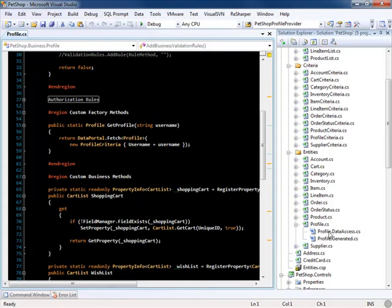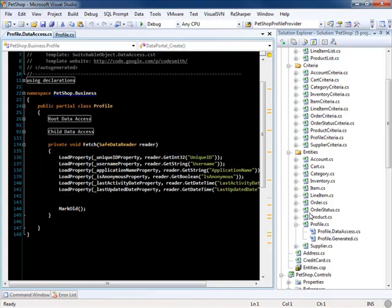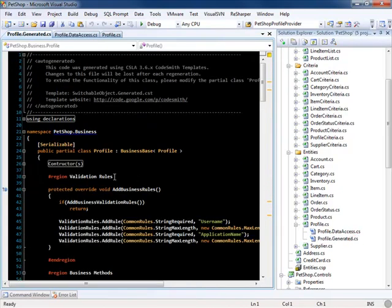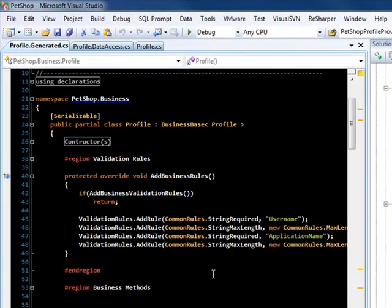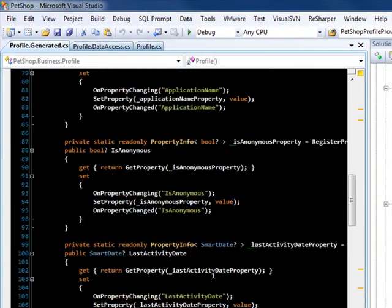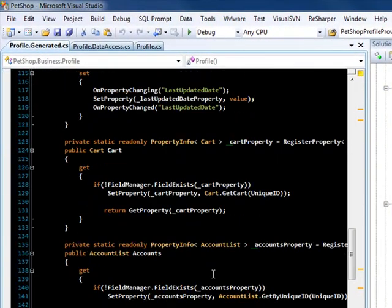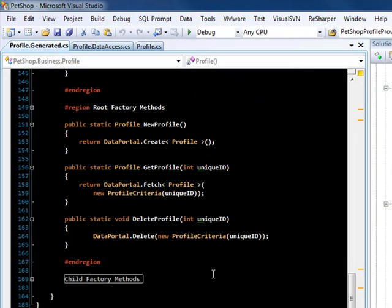The profile.dataaccess class contains all your data access for the business object. A generated partial class contains the constructors, all the generated validation rules, your properties, and your factory methods.